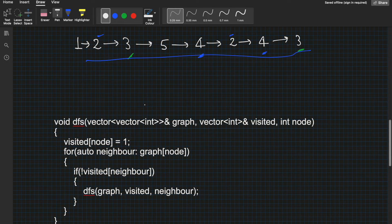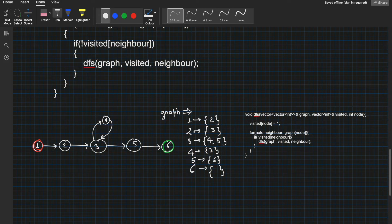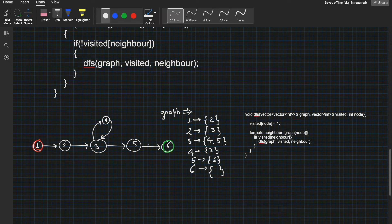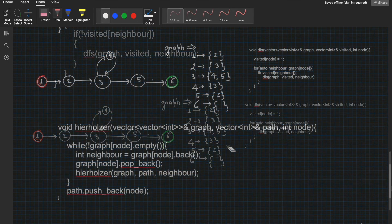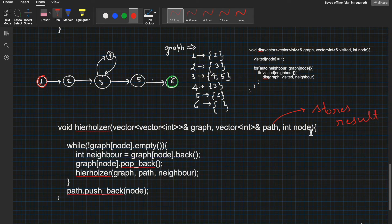Let me make a graph and adjacency list to make the dry run easier. The graph has node 1 as the starting node and node 6 as the end node. The adjacency list is: neighbor of 1 is 2, neighbor of 2 is 3, neighbors of 3 are 4 and 5, from 4 there is an edge to 3, from 5 there is an edge to 6, and from 6 there is no edge. Now let's look at Hierholzer's algorithm. We take the graph and have a 'path' variable that stores the result in reverse order, with a starting node of 1.